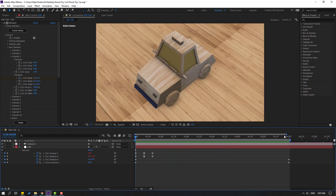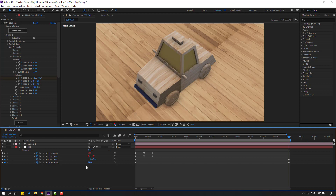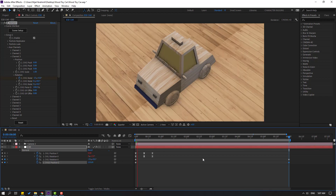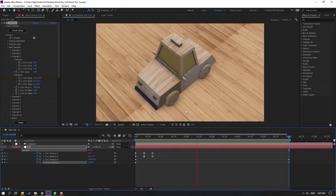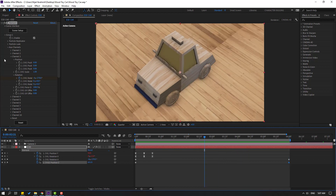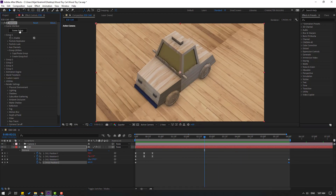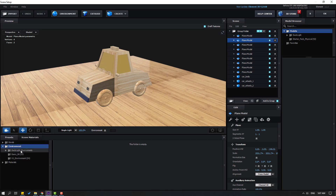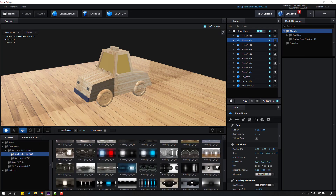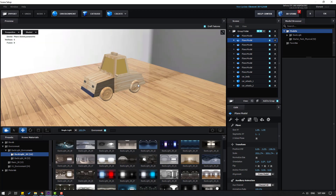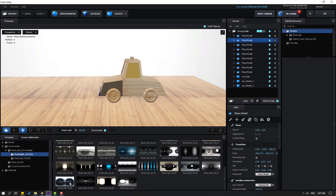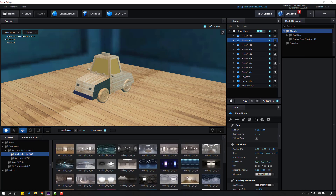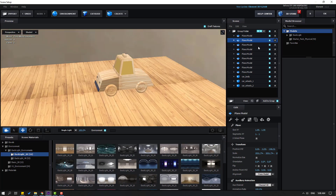Go to the last keyframe and adjust the plane to move right again for a split animation. Close the Aux Channels and go to Scene Setup. Open Presets, open Environment, select an environment and enable the checkbox. Try different environments — the Room environment looks good. Click OK.